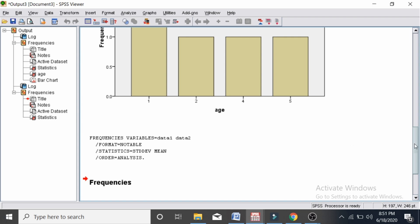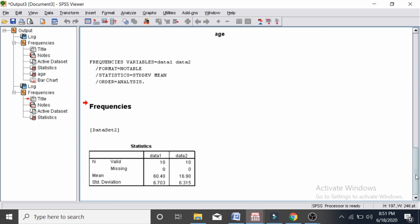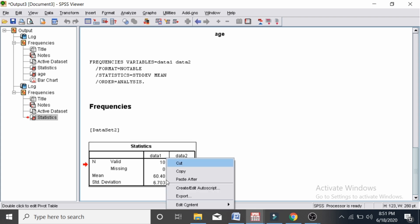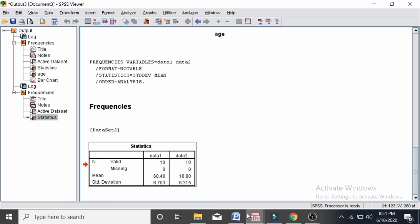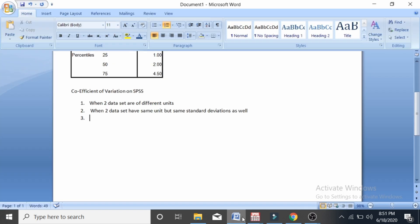This is the mean of data one and the standard deviation of data one, and the mean and standard deviation of data two. For data one, I am going to calculate the coefficient of variation, which is the ratio of the standard deviation to the mean.